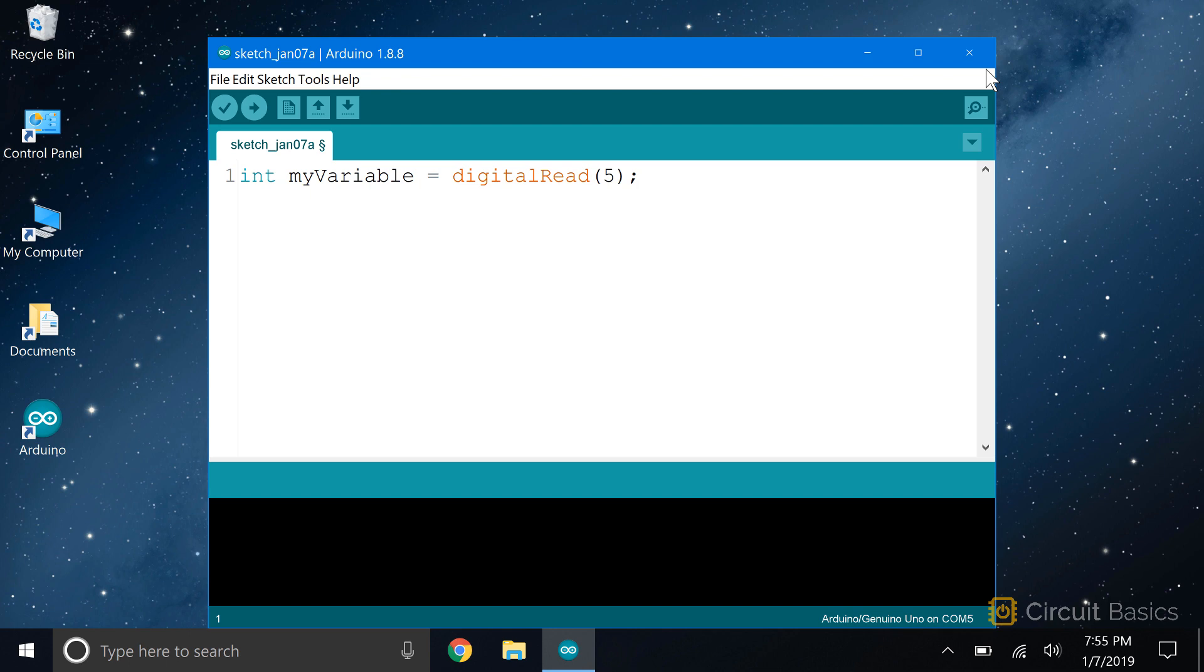Let's make a simple calculator to demonstrate. Let's say we want to add, subtract, multiply, and divide two numbers. We're going to need variables to store the result from each of those calculations.